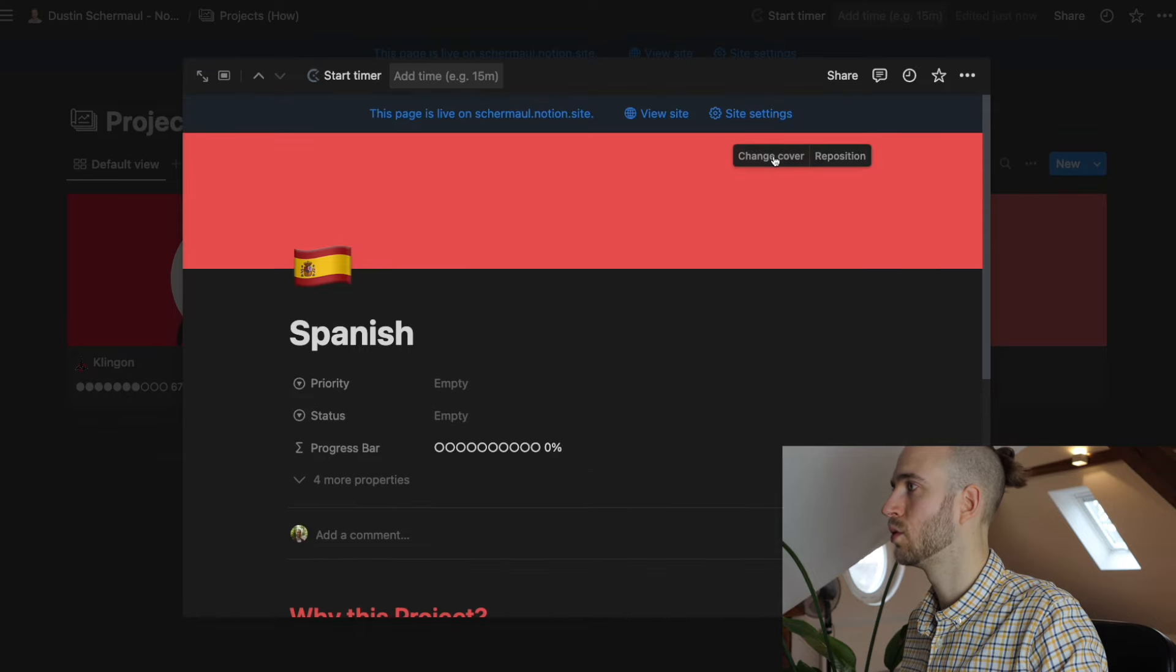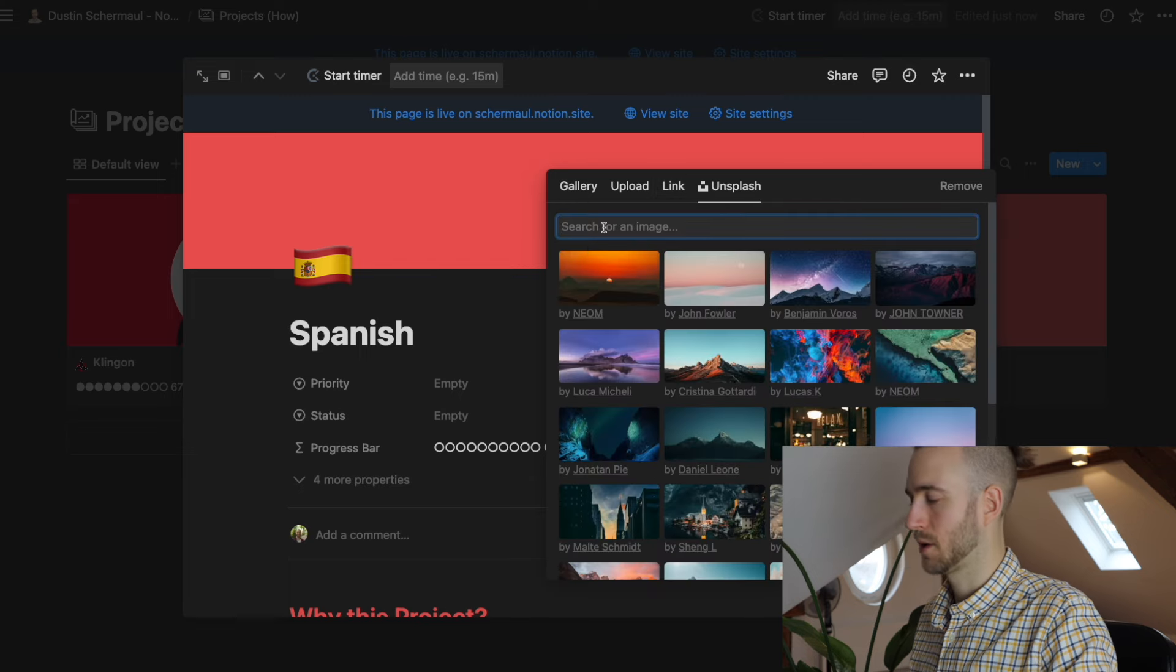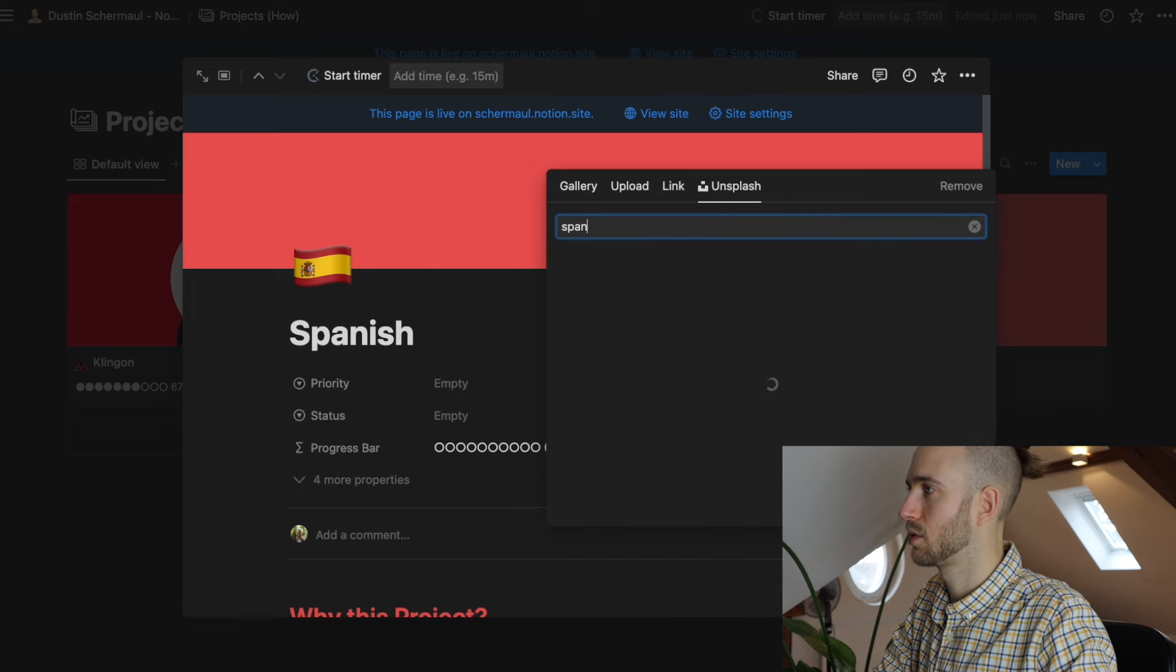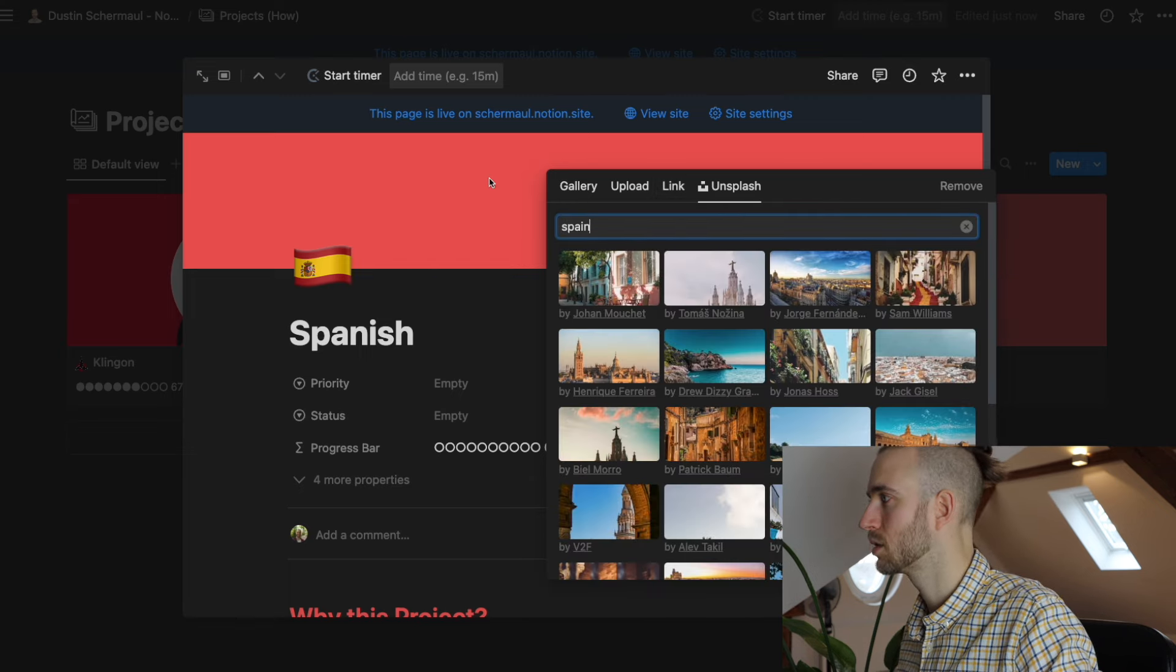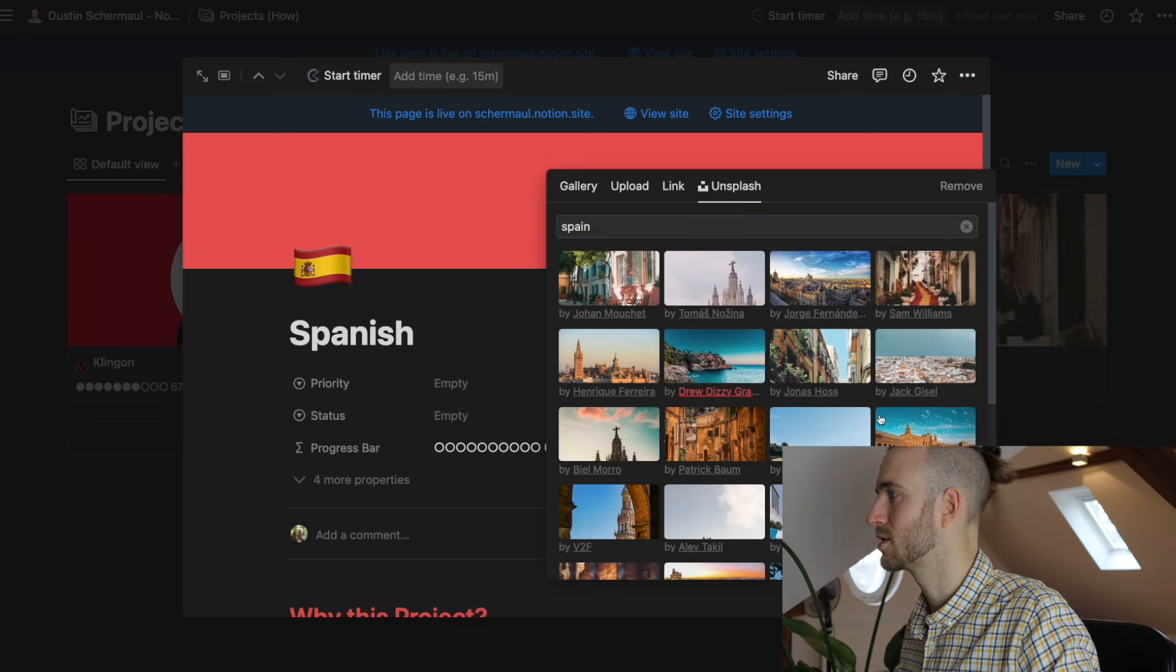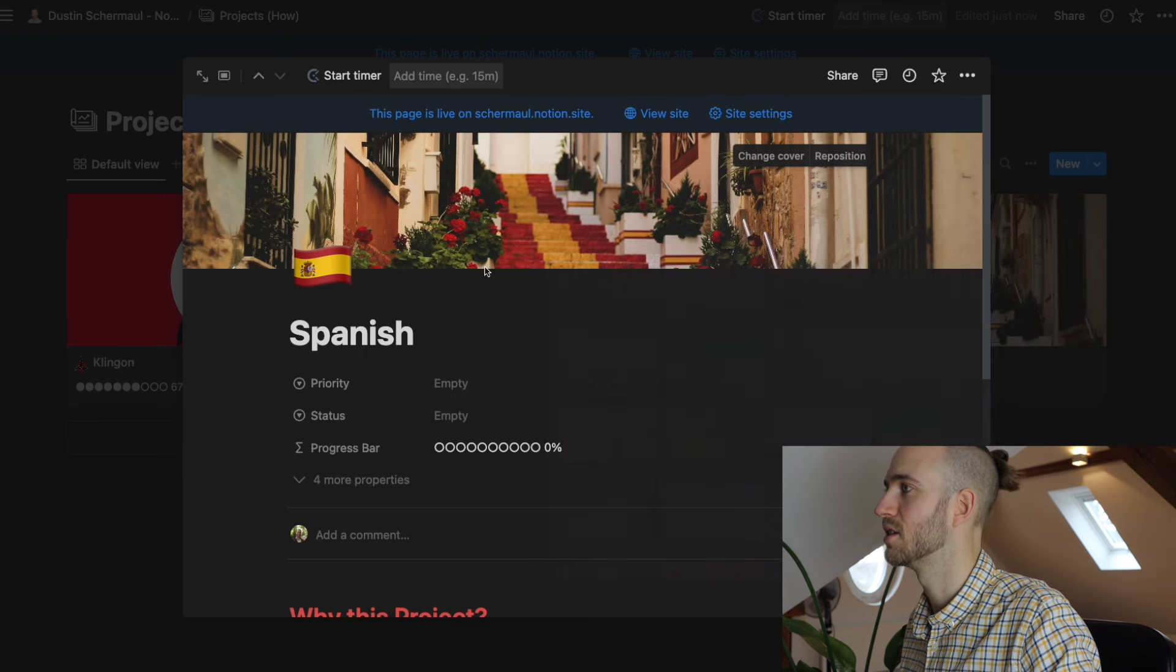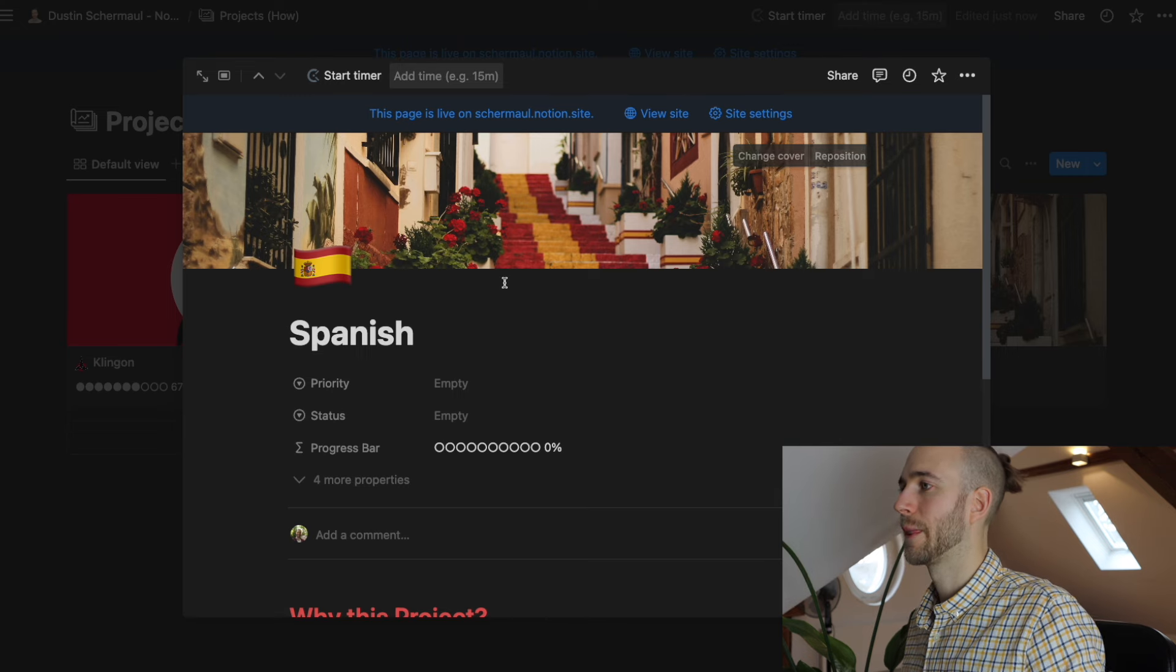We can upload our own picture or we can use something from Unsplash for example. Let's put in Spain maybe. Okay Spain. Oh this one I really like. I think I used that in a thumbnail of one of my videos. Really beautiful.